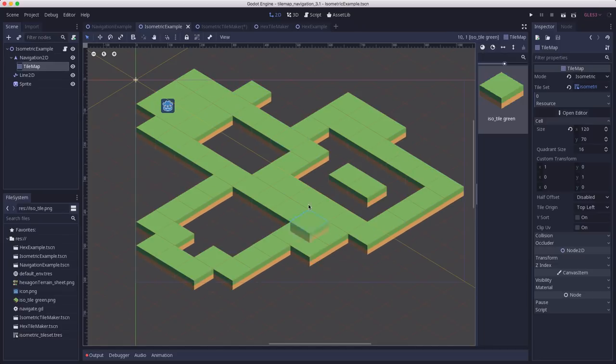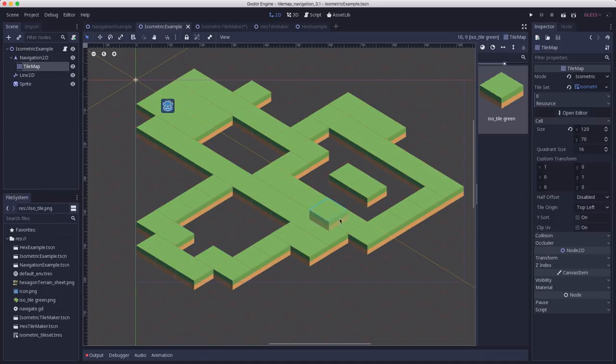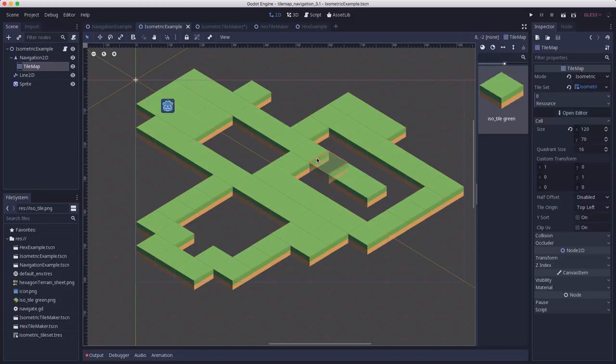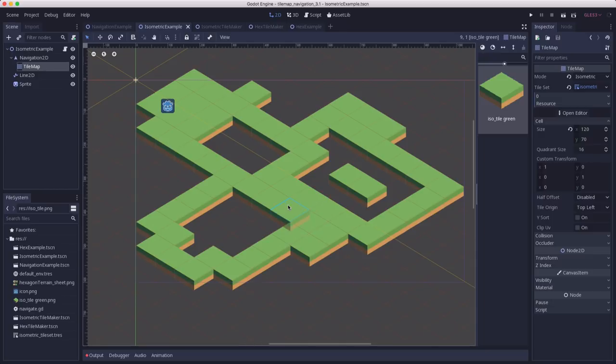So, here's a quick map I drew out that will give us a good test to see that our navigation is working, that it finds a path around. And, for example, these little islands here in the middle should be unreachable because there's no path to them. So, now we need to create our navigation polygons on our tile.